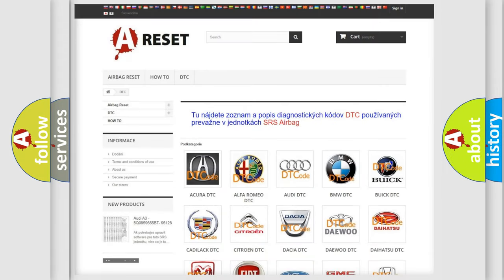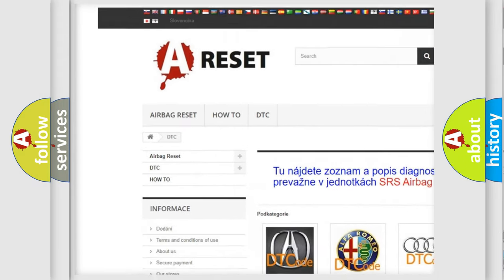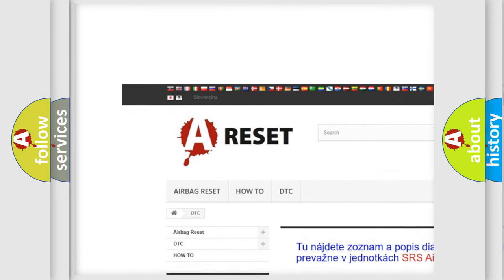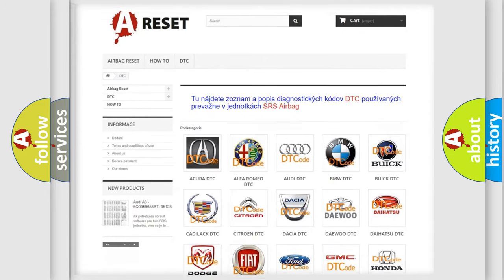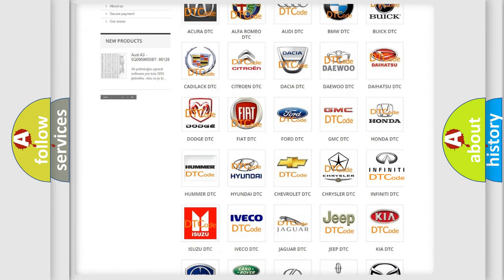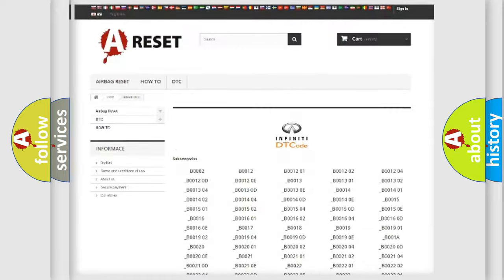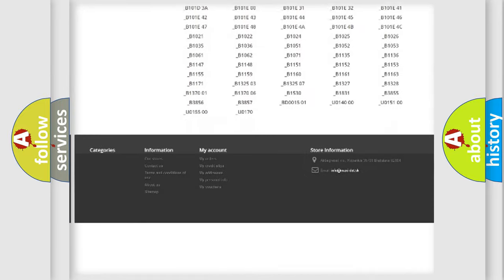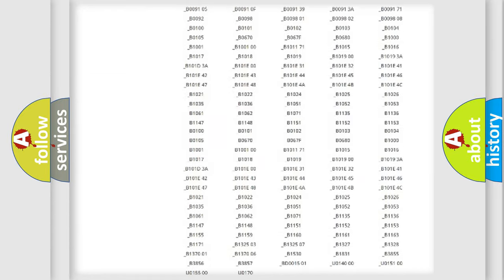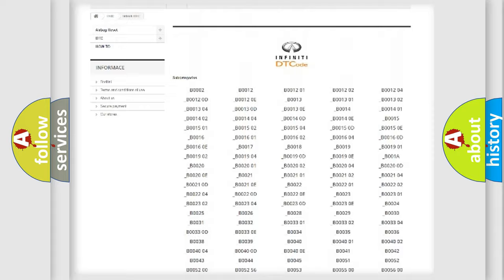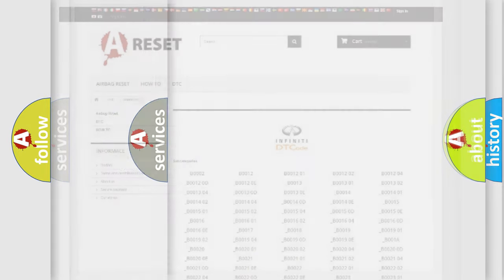Our website airbag reset dot sk produces useful videos for you. You do not have to go through the OBD2 protocol anymore to know how to troubleshoot any car breakdown. You will find all the diagnostic codes that can be diagnosed in Infiniti vehicles, also many other useful things.